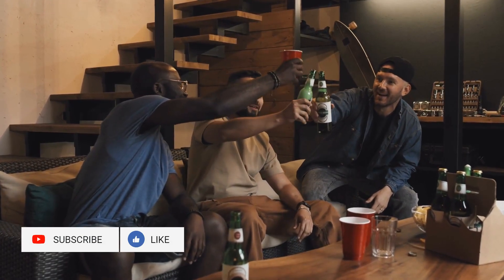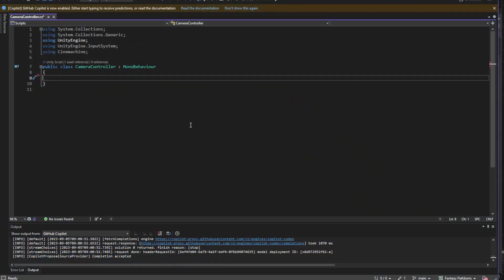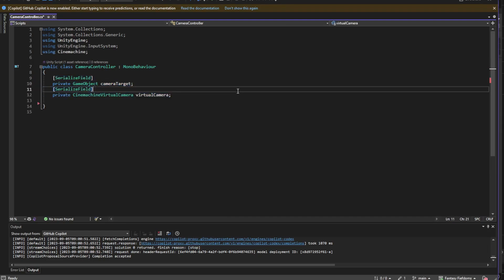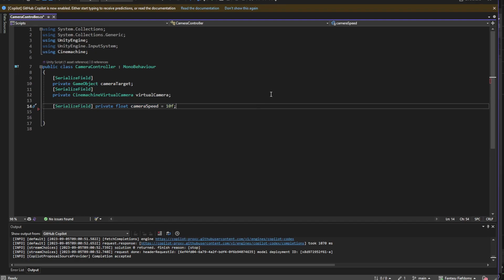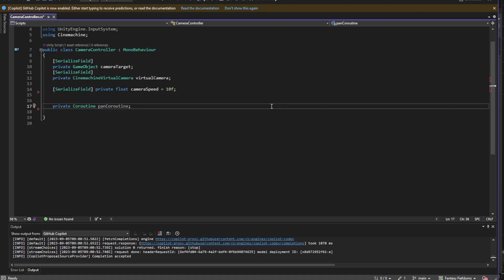We've created our camera target, applied the player input script, configured input actions, set defaults, and explored the behavior options. Now let's create a script called CameraController. We can remove the Update method and think about properties for fine-tuning. We'll need a reference to the camera target game object, and since I'll be using Cinemachine, I'll also create a CinemachineVirtualCamera field called virtualCamera. For panning, I'll add a speed option. I'll use a coroutine for panning and zooming instead of Update, so I'll add a coroutine field called panCoroutine to reference it.